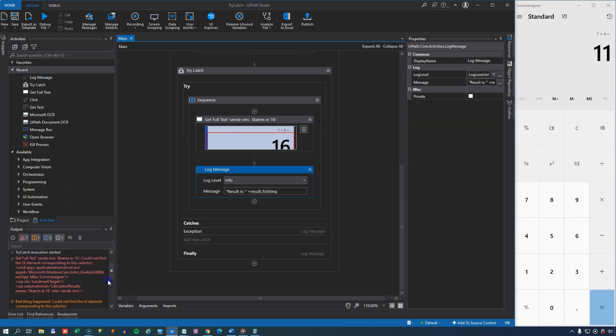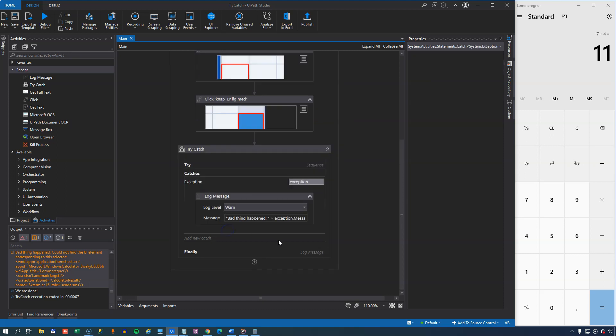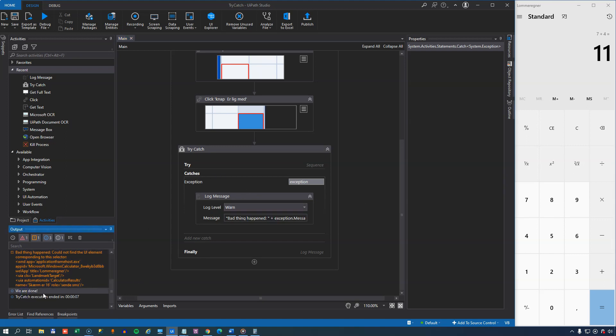It will first display the actual exception here, but it'll also show us this message that was generated by our log message activity inside of the catches block here. And then it will, because we did handle it properly in the exception block here, it will go to the finally block, writing out the log message that we're done.